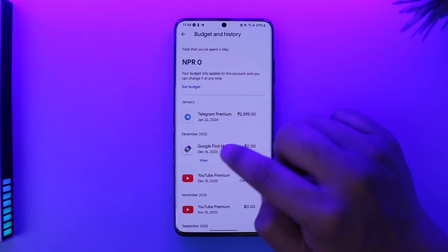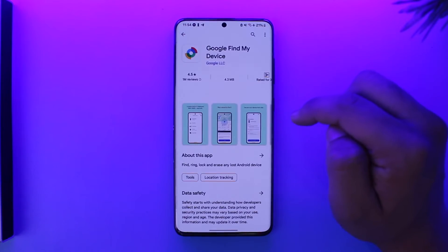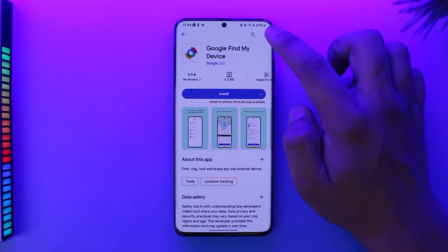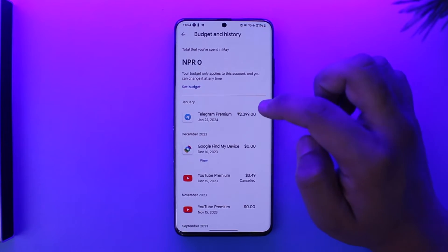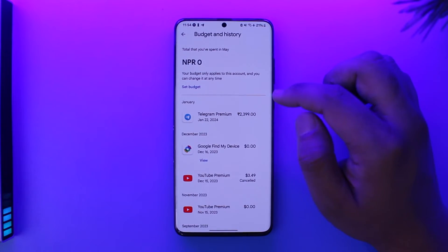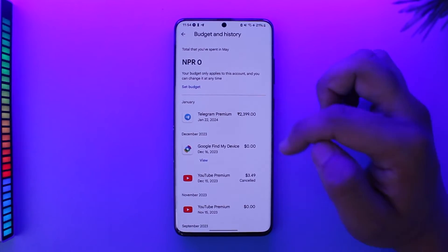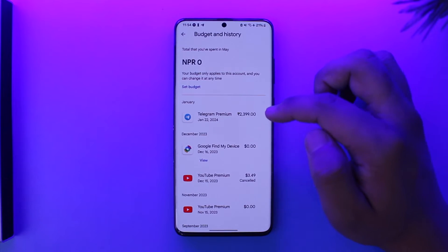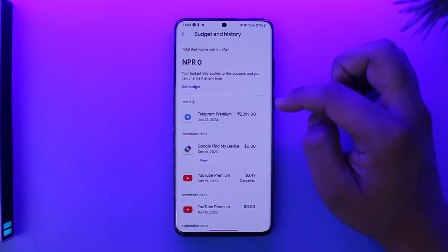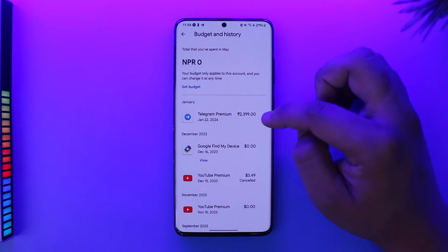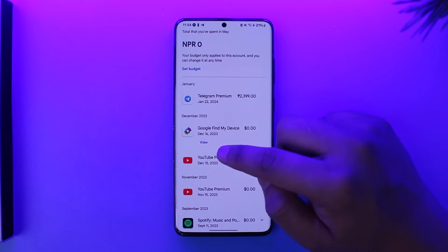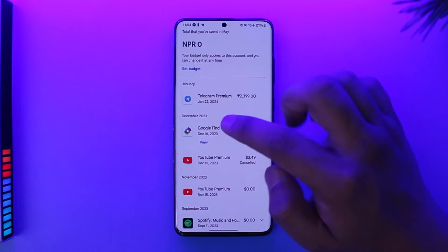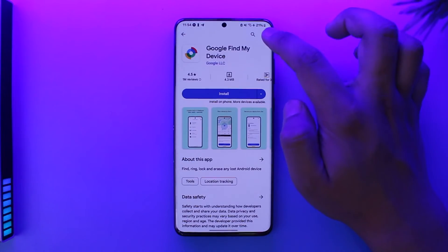You can tap on the View option to find the refund option. Find the order you want to request the refund for, click on View to see the transaction details, then click on Report a Problem.